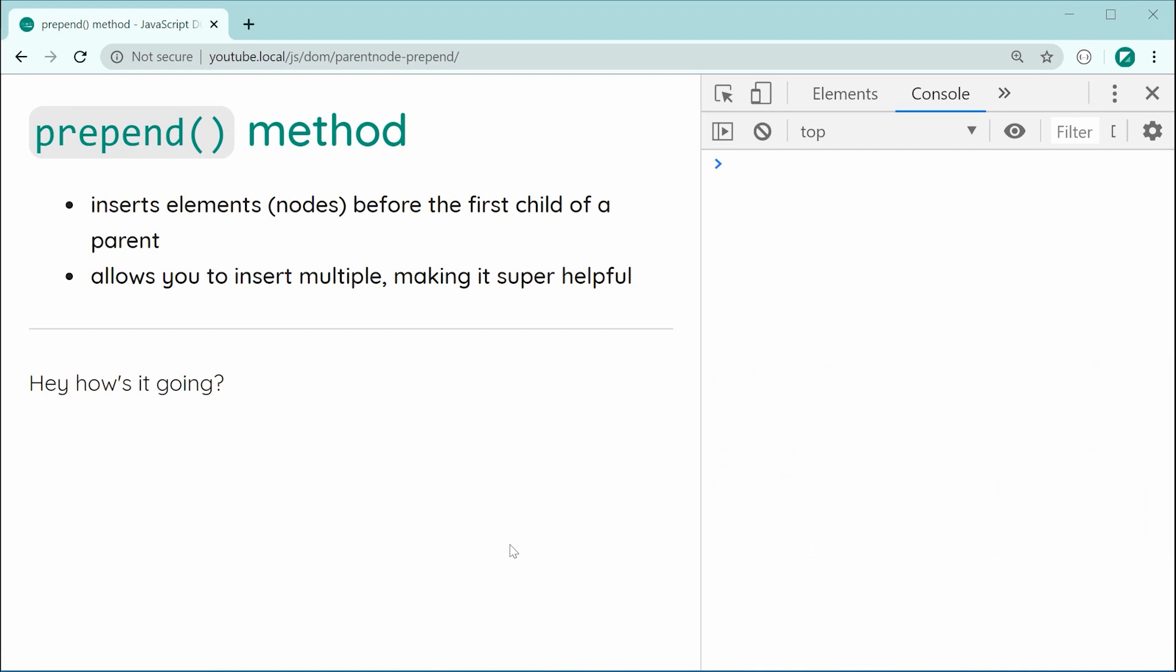So this method right here allows you to insert multiple nodes before the first child of a parent node. In most cases when I refer to nodes, I'm talking about HTML elements. So it's going to be a lot easier to explain with an example.